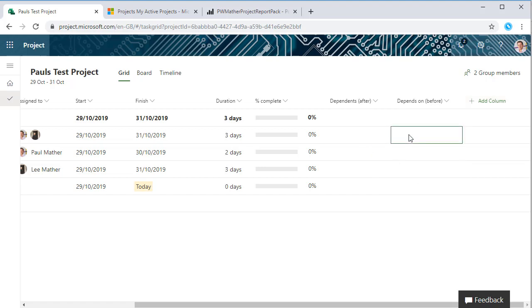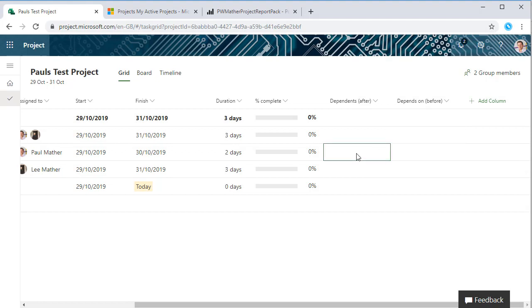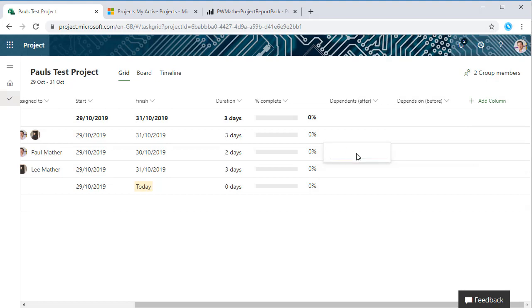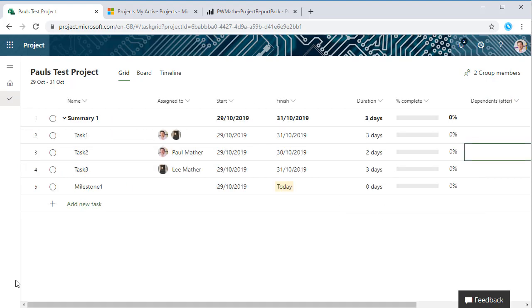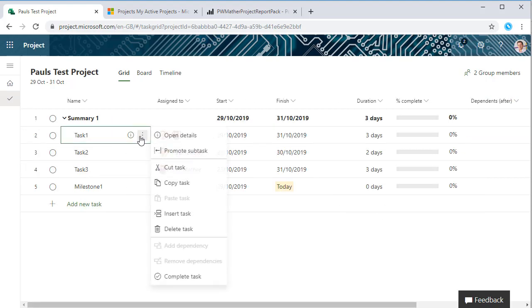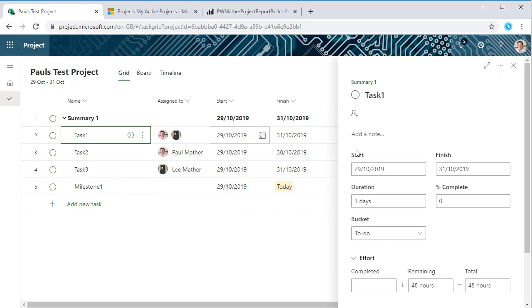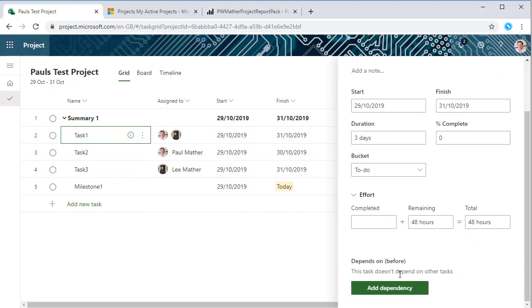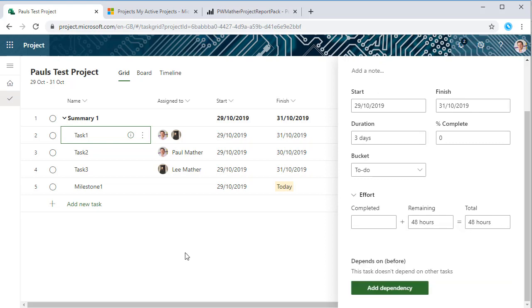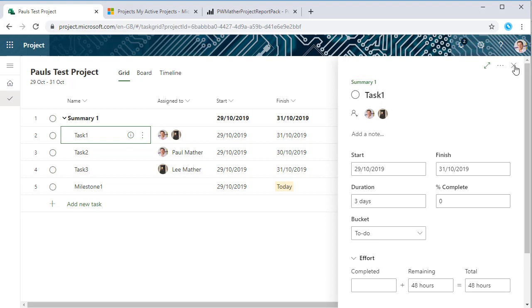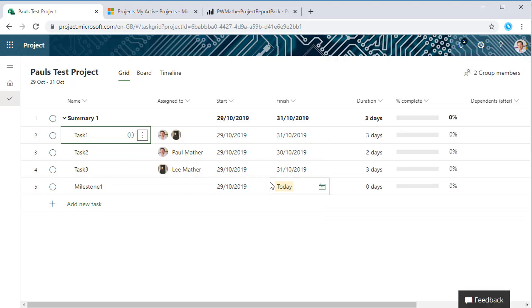Here we can add some links in. Notice they're not called predecessors or successors anymore. We can click in here and start typing the task name, task one, etc., so we can easily create the links that way. Or we can click on the task information in the details panel here and create links here by clicking add dependency. We can again just start typing, etc.